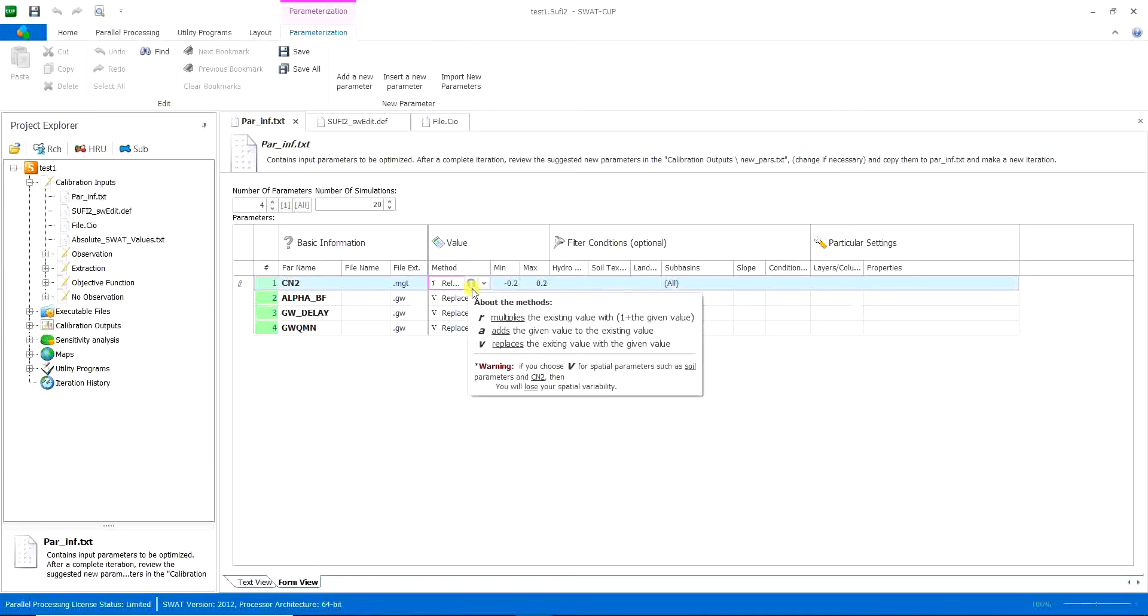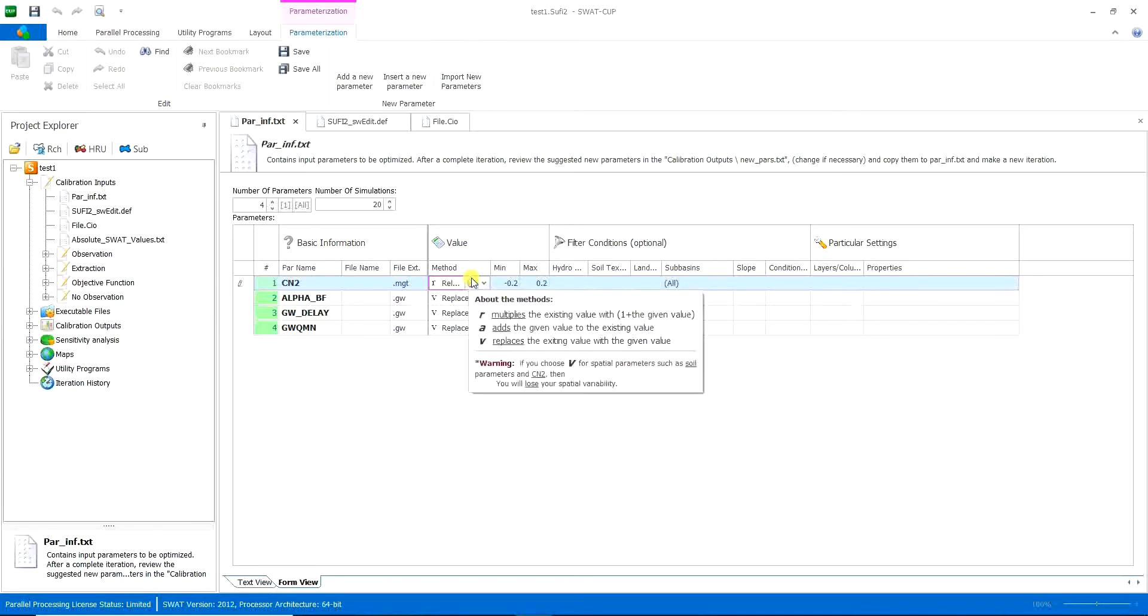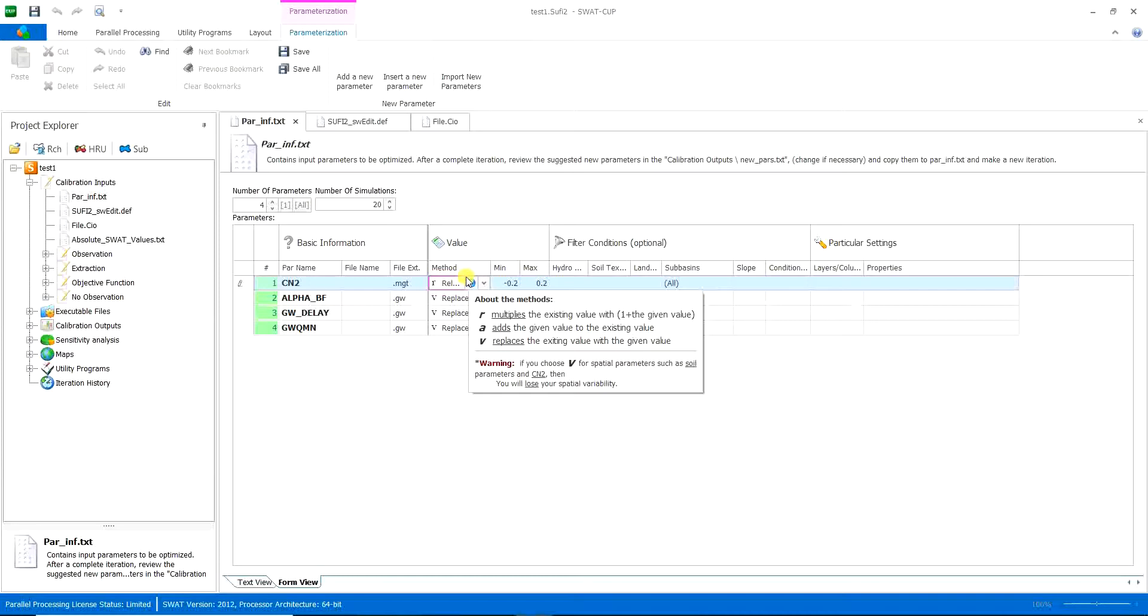Multiples, the R method, R relative, multiplies the existing value with plus 1, the given value. A adds the given value to the existing value. And V replaces the existing value with the given value.